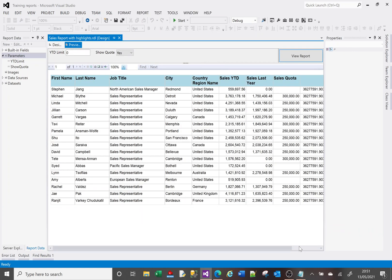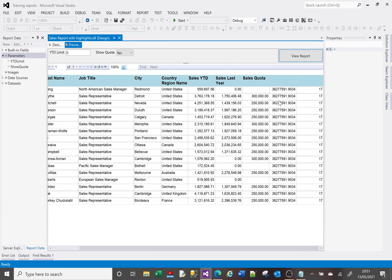Looking at the right-hand side, we can see the sum total is 36.2 million, and we have 17 rows. As we add more rows and data, these figures will change. Now that we know how to get those figures, we can use them in our expression.